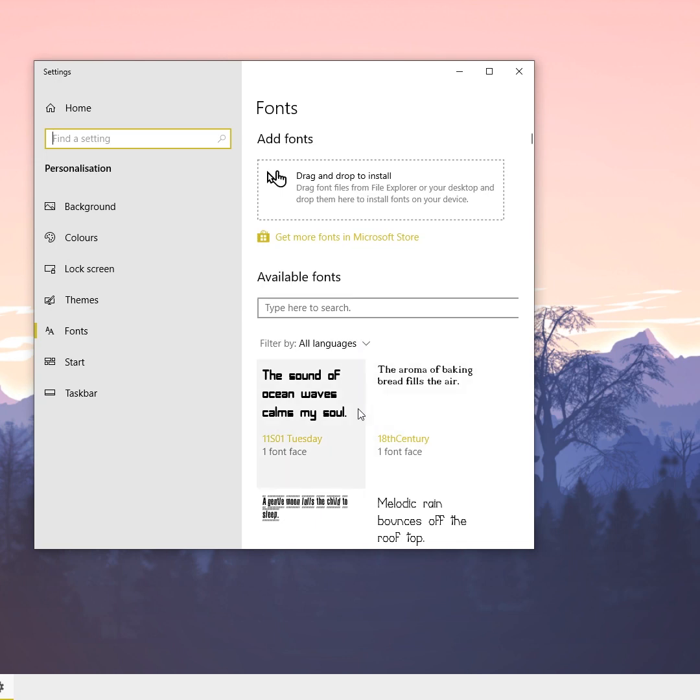You can see there are a number of fonts available in Windows 10, but we can't change the default system font to any of these normally. We can change this using a simple registry tweak done with Notepad.